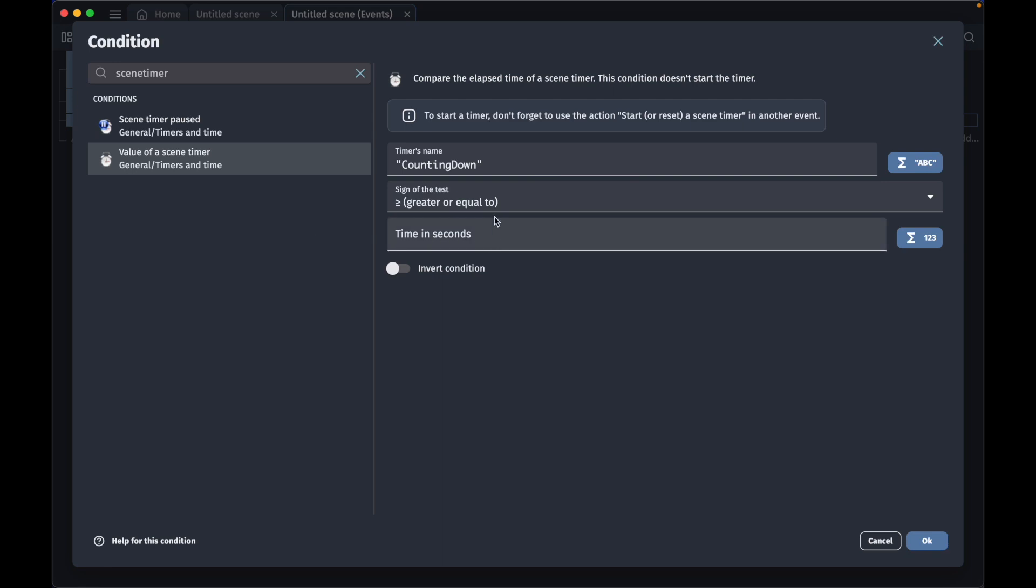and we will set it to when it's greater or equal to 10. This has to match the negative number we used. In this case we used negative 10 in the code, and then we have